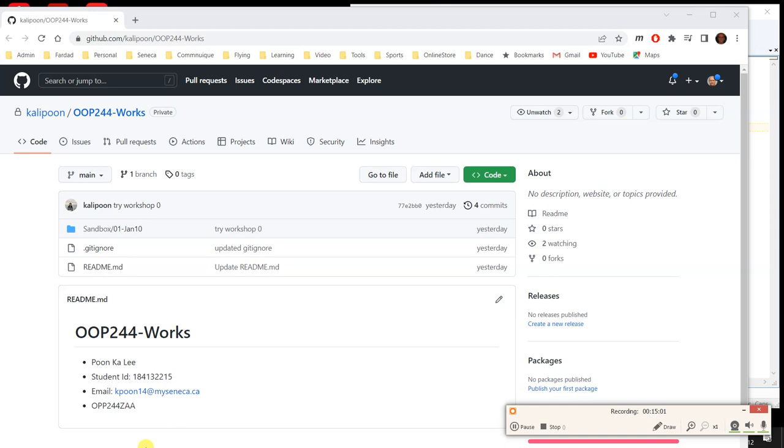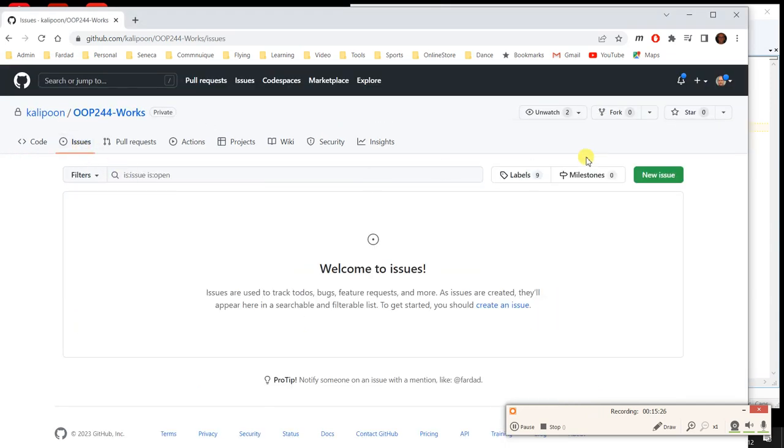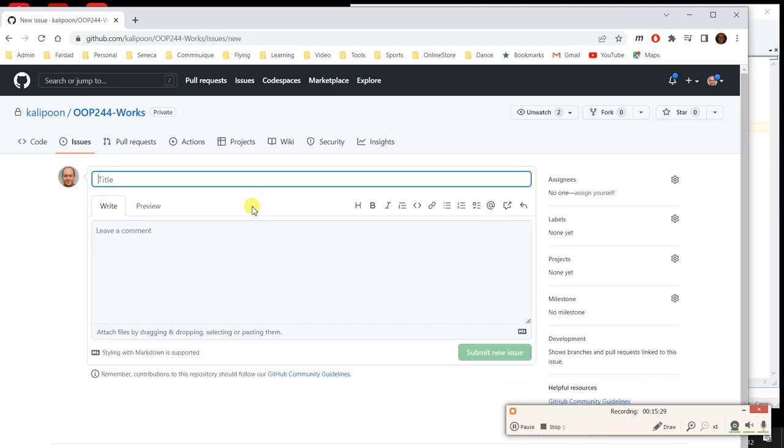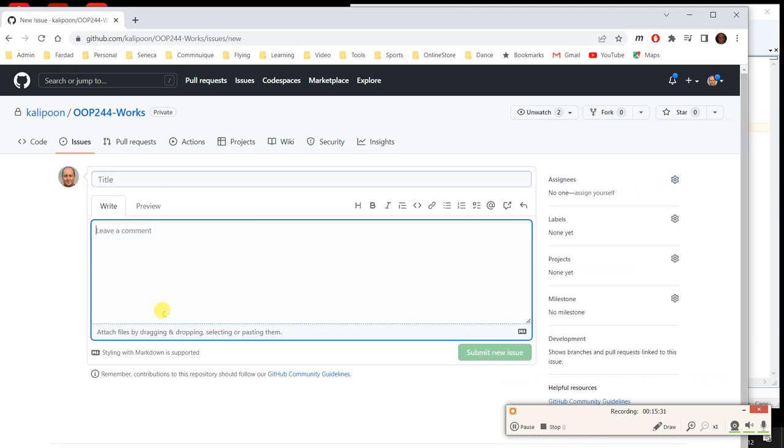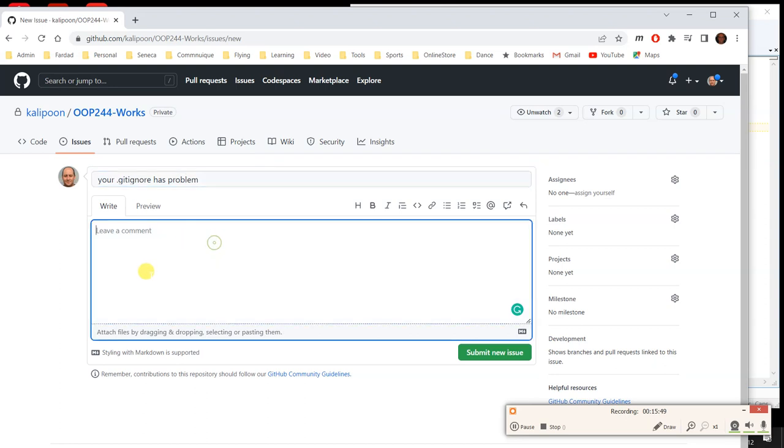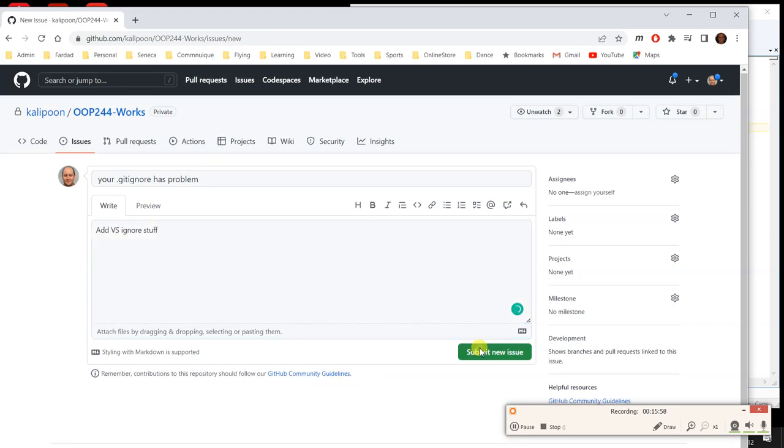This is how your repository looks like on the browser. So when I see something's wrong with it, because I have access to it too, I'll go to issues. And in here I'm going to open a new issue. For example, I'm going to say your .gitignore has problem. And I'm going to say add vsignore stuff. And I'm going to say submit new issue.